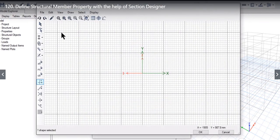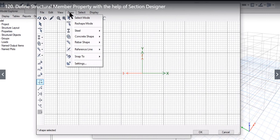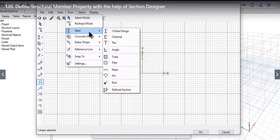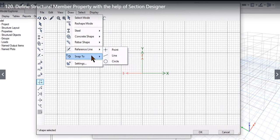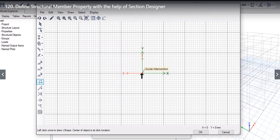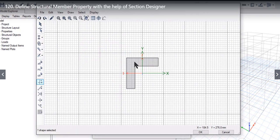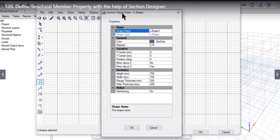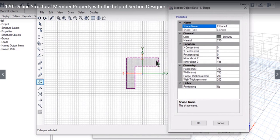The Section Designer window will open with various options including File, Edit, View, Draw, Select, and Display. Under Draw there are options for Concrete Shape, Steel Shape, Rebar Shape, Reference Line, Snap To, and Settings. To study a simpler option first, we can draw an L-shape, snapping to the origin at 0,0,0. The L-shape is now drawn. Right click on the shape and the Section Object Data window will open showing all parameters of the section.